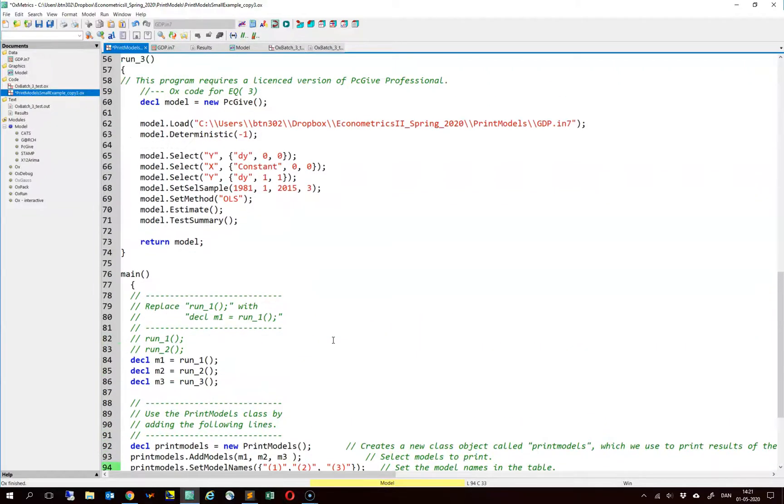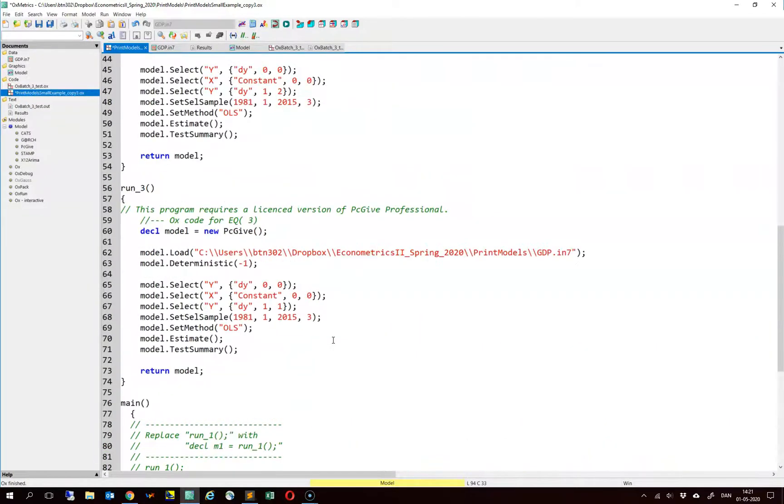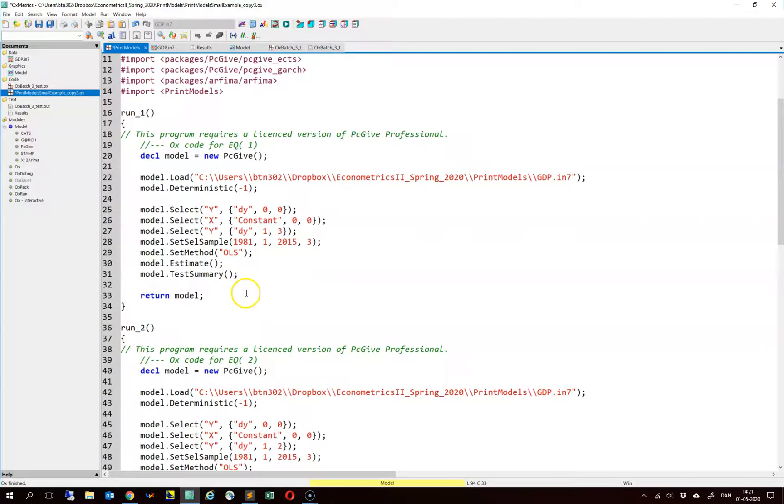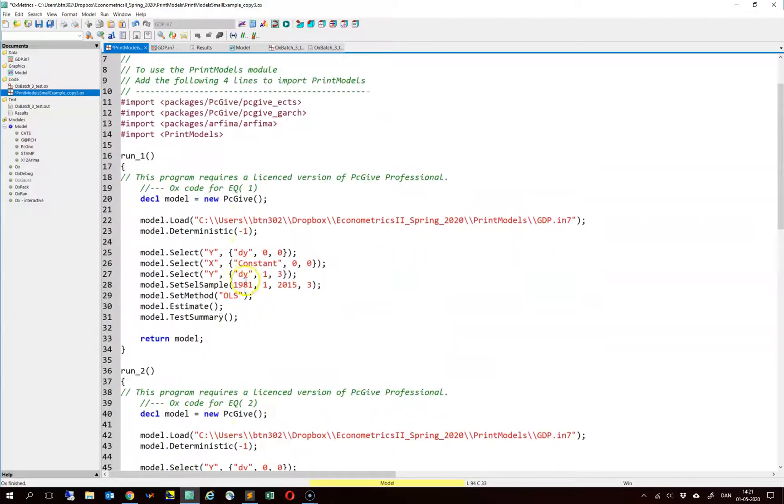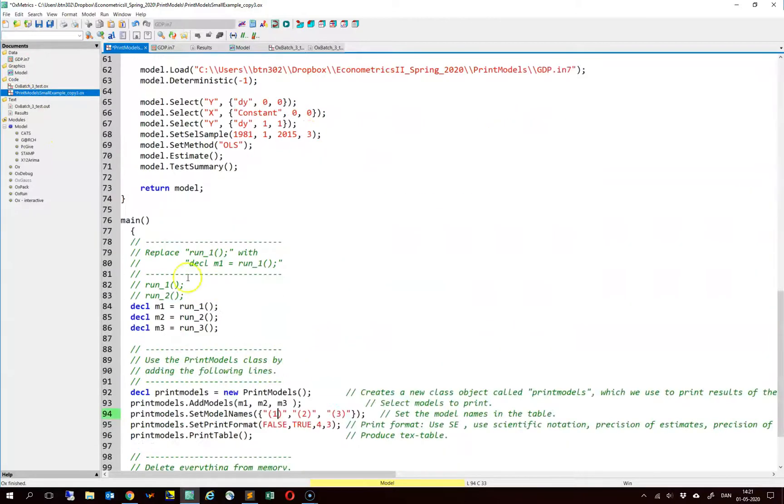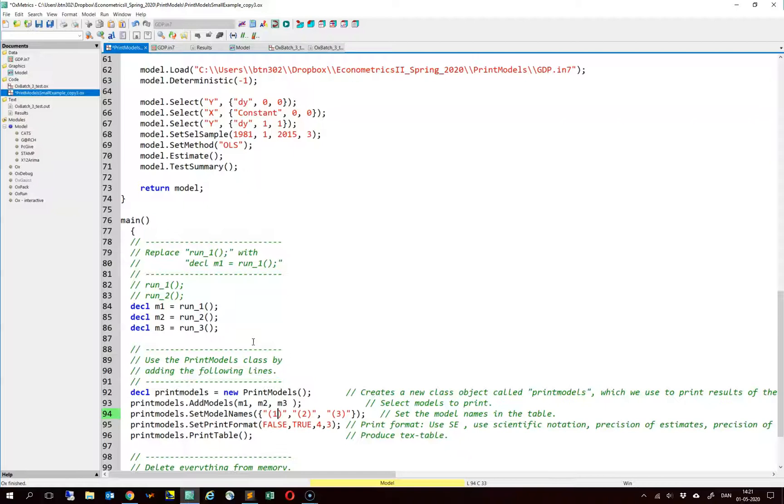So the main message here is that we simply copy and paste in our models in the example file and then make a few modifications taking into account the number of models that we have actually estimated and that we want to include in our table. We can try to run this code here.